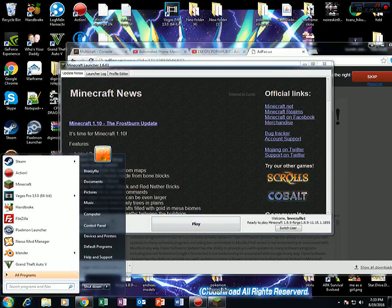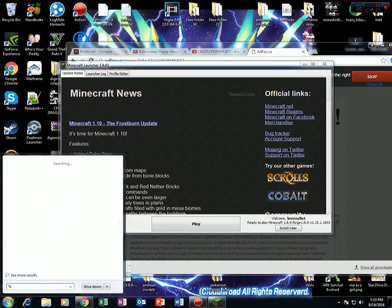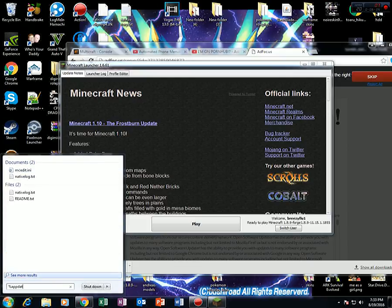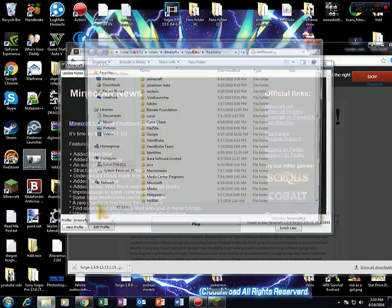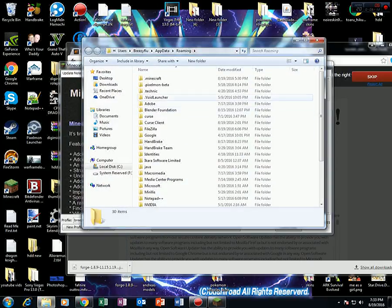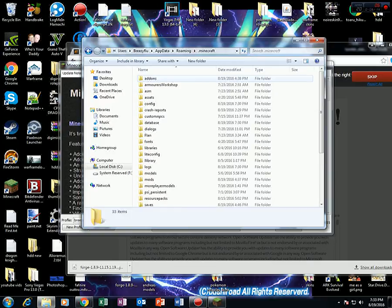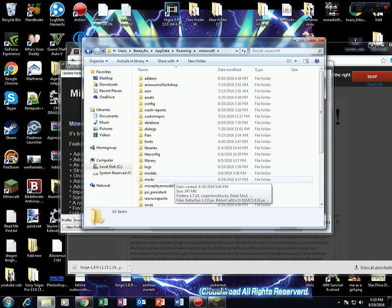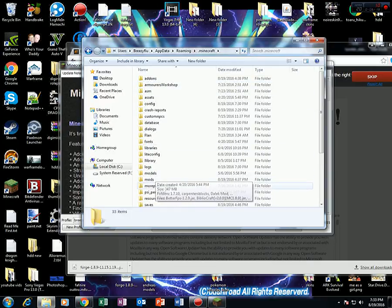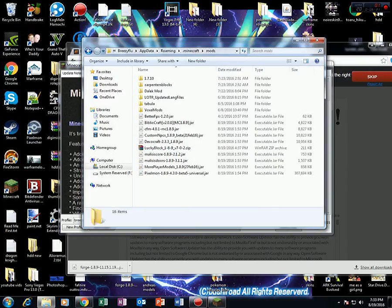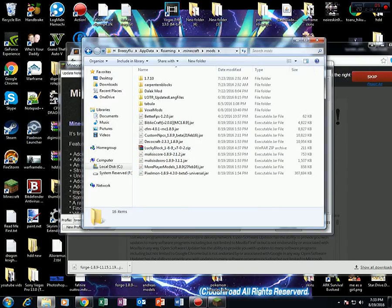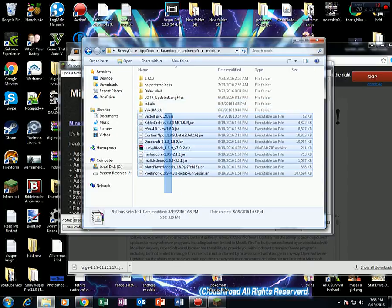Now search percent app data percent. And click on the roaming folder. Go into .minecraft, and you should have a folder called mods. Go into this folder. As you see, I have a lot of mods in here.